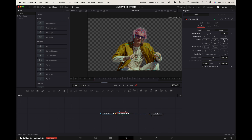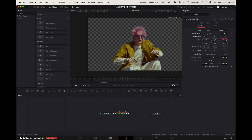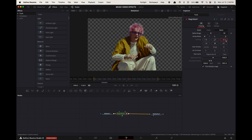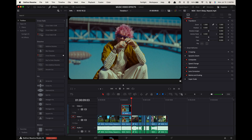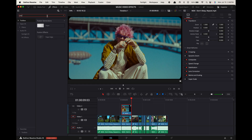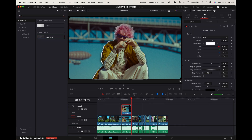Now press this button to track forward. When it's finished, go back to the edit page. In effects, search for Paper Edge and apply it to the top clip. Now go up to the inspector and adjust the border width and color to your liking.